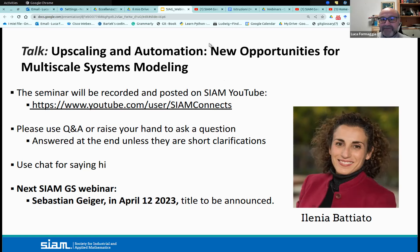The virtual floor is yours, Elenia. Thank you, Luca, for the kind introduction.